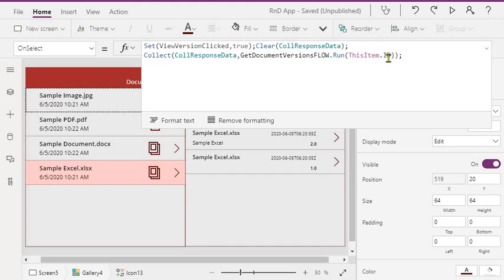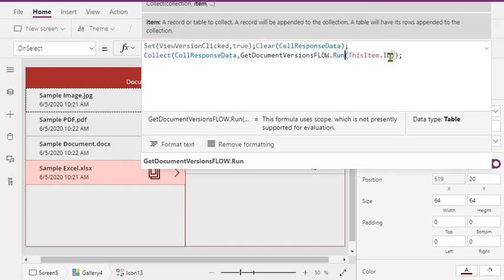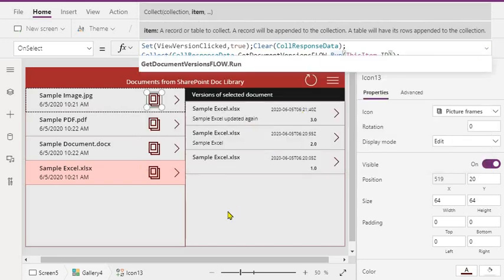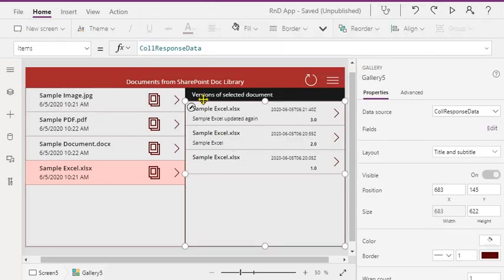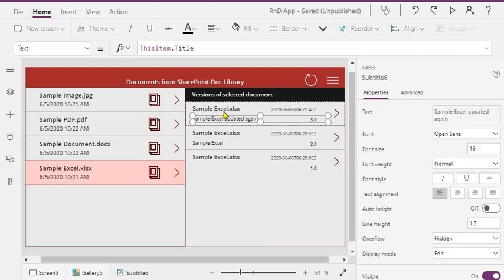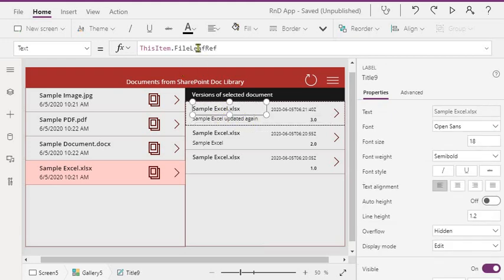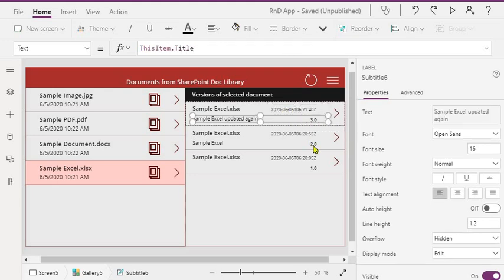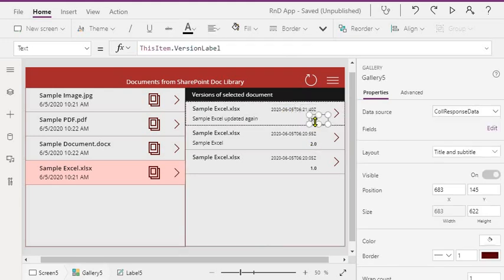This is my flow which is getting versions of the document and we are sending the ID of the selected document. As you can see, run and this is the parameter which is ID of the selected document. This flow will give me back a collection of data of all the metadata what you get from the REST API call. When I bound the collection we are just binding it to a title, this is the title, this is modified, and this is the version label.